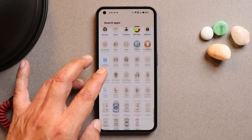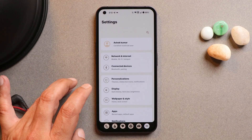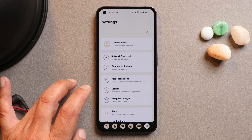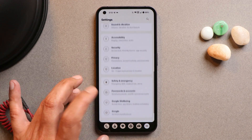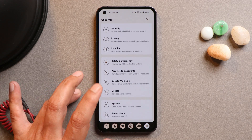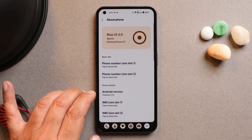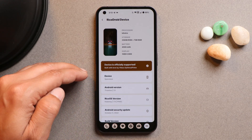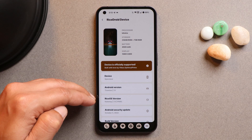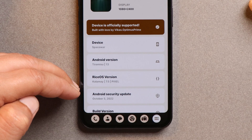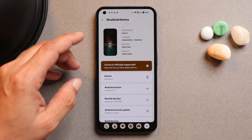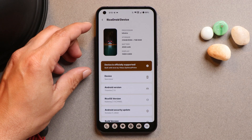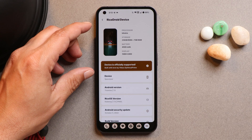Here you can see my Nothing Phone 1 currently running on the initial builds of Rice Droid, based on Android 13. If you go to the About section, it says Android 13. Tapping on it shows all the details — it's Rice OS, and this ROM comes with the October 5th, 2022 security patch. The About section looks similar to OnePlus smartphones.